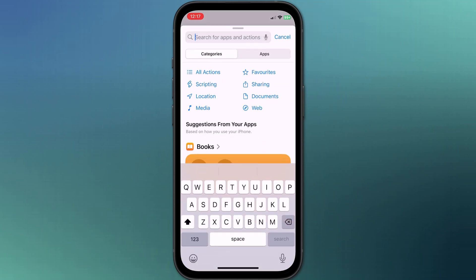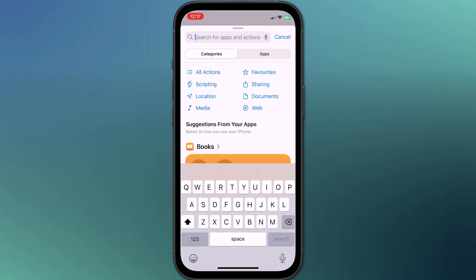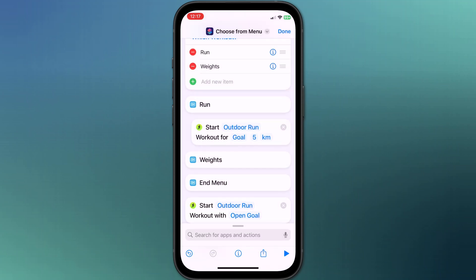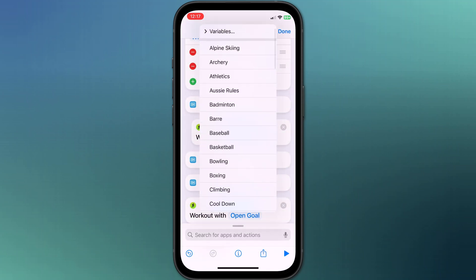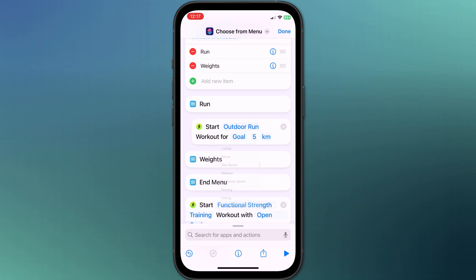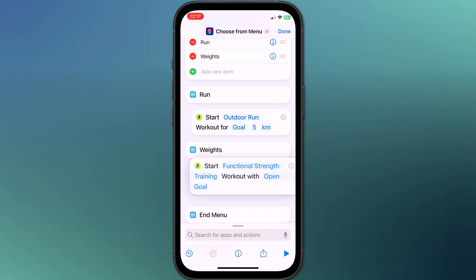I'll now do the same for weights. Again, I'll choose start a workout and this time I'll choose functional strength training and leave the goal as open, and to finish up I'll move it under my menu option.